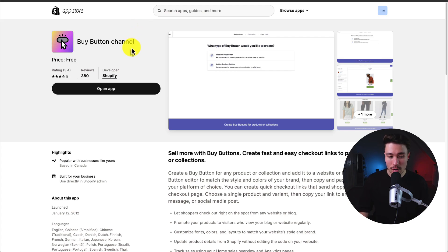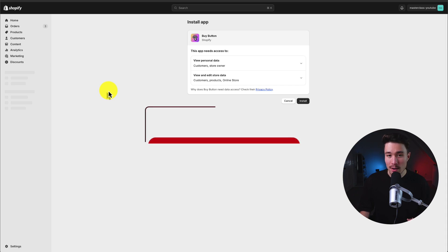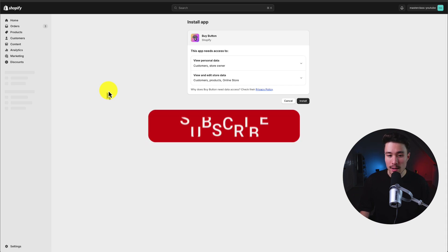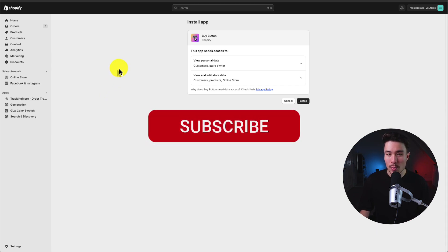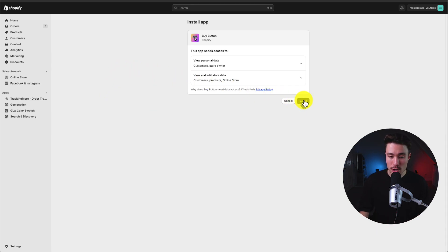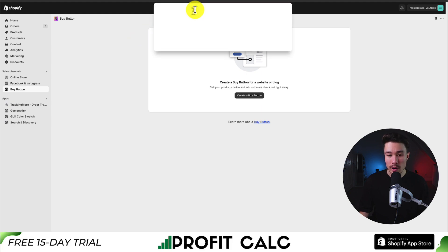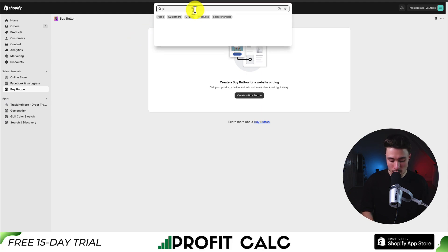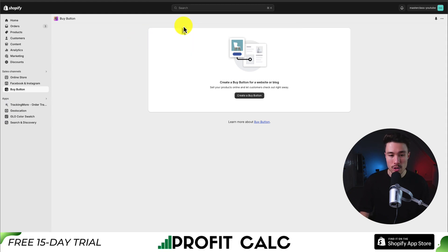It's either going to say 'install' or 'open app.' Once you click on that — for me, I don't have it installed already, even though it did say 'open app' as I had just removed it. But if you're comfortable with the permissions, click install. And if you already have it installed, you can find it at the top just by searching 'buy button,' and I'll just open it up there as well.